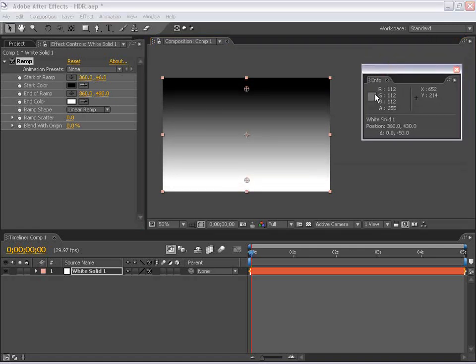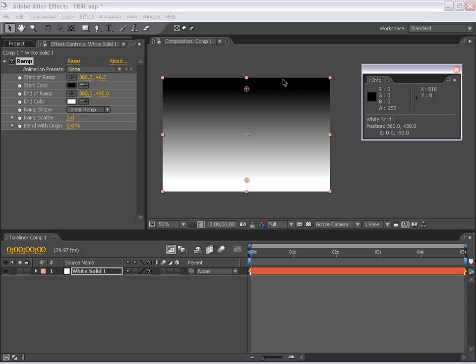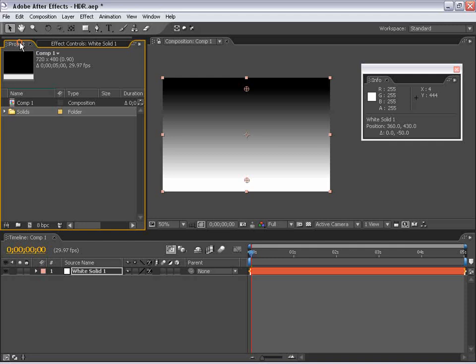Now, if you look in my info palette here, when I roll over the black, you'll notice that the RGB is set to 000. And as I move down, the value increases all the way up to 255, which is pure white in the 8 bits per channel workspace. So, how does this differ from 32 bits per channel? Well, let's go ahead and take a look at that.